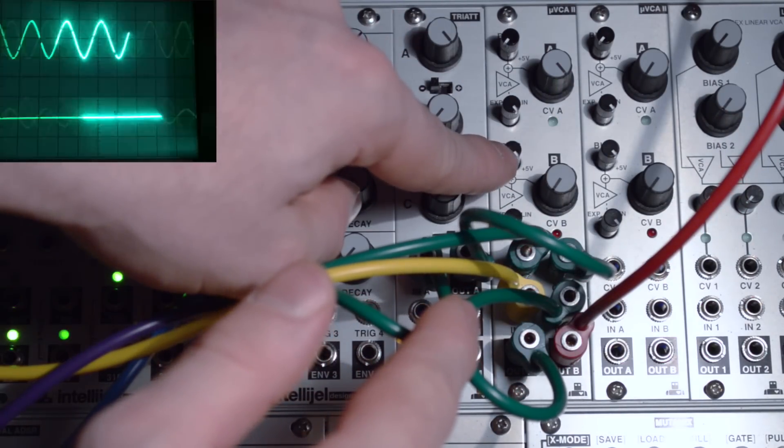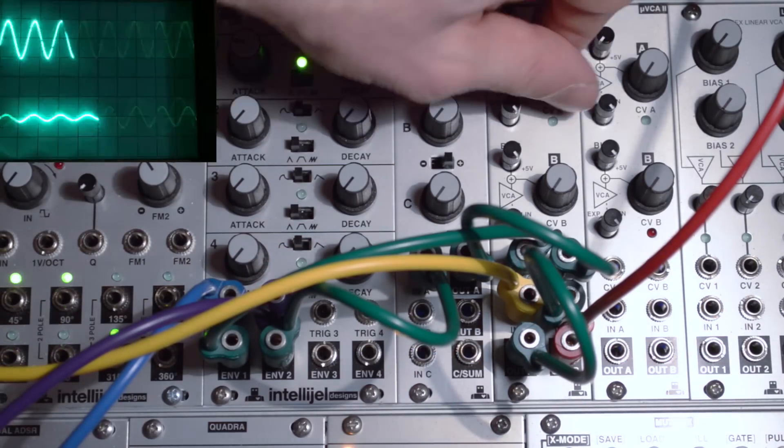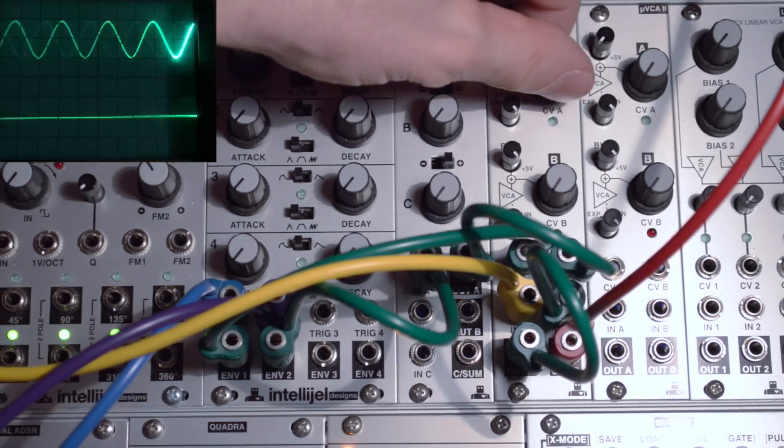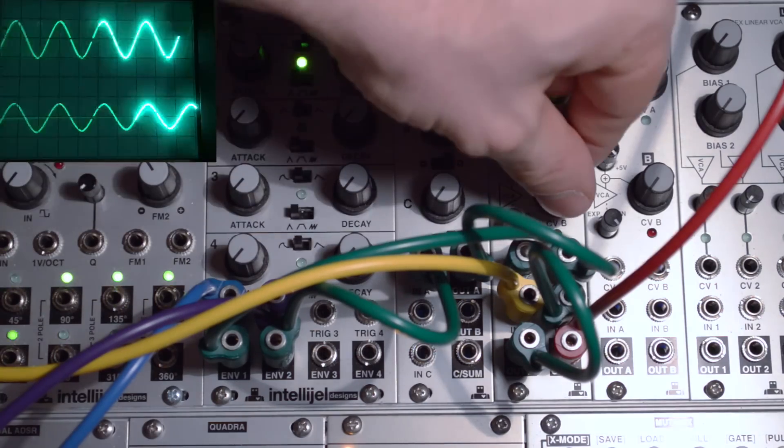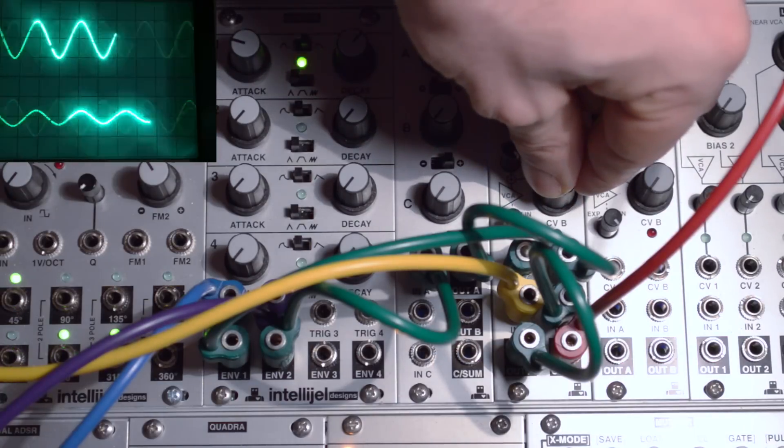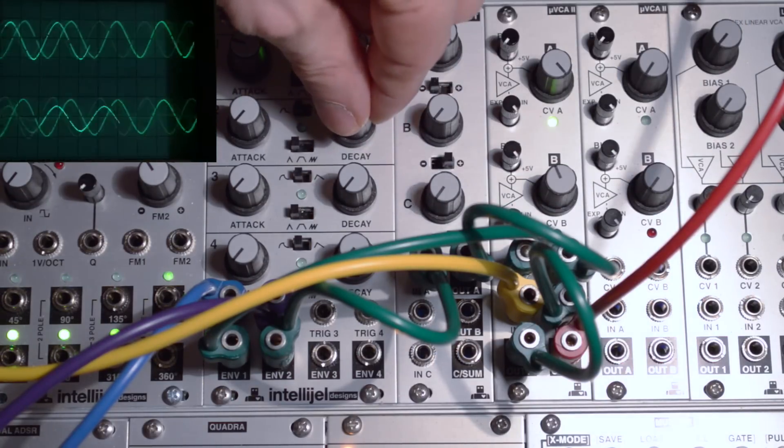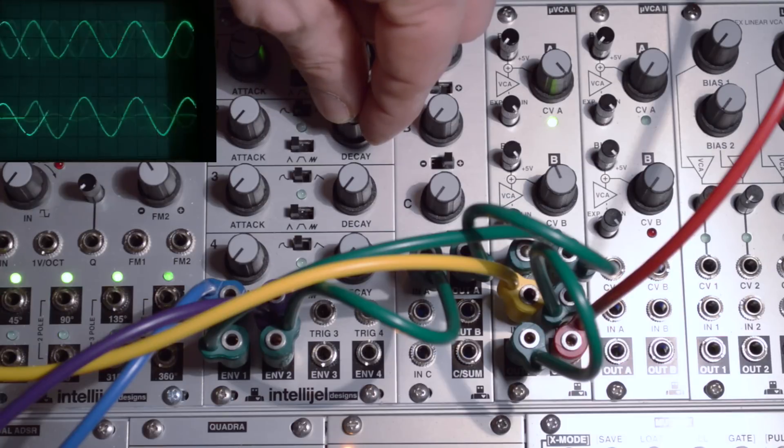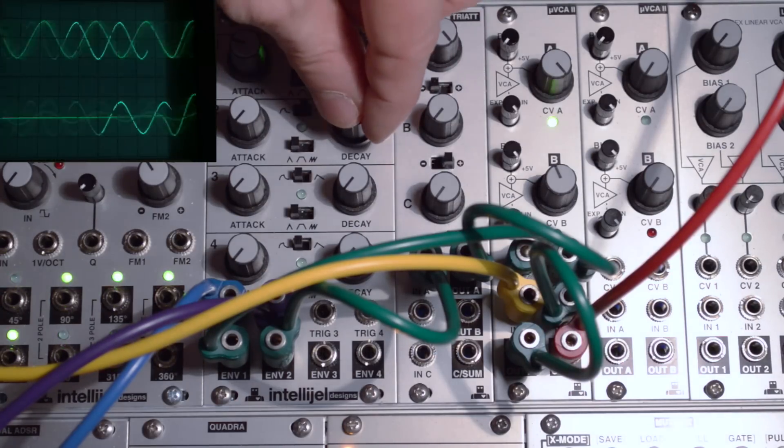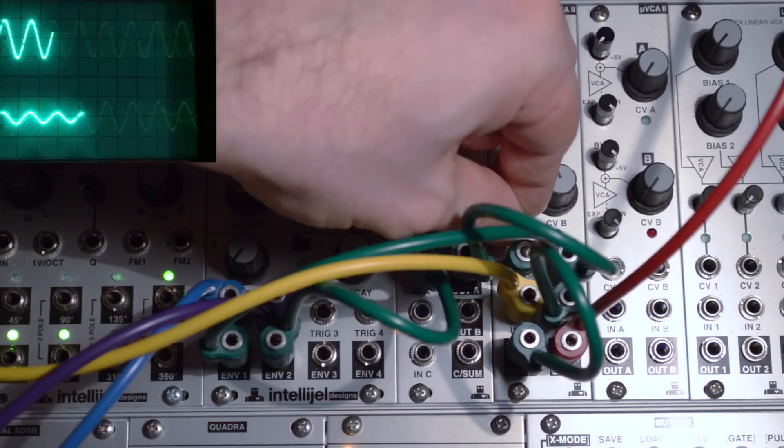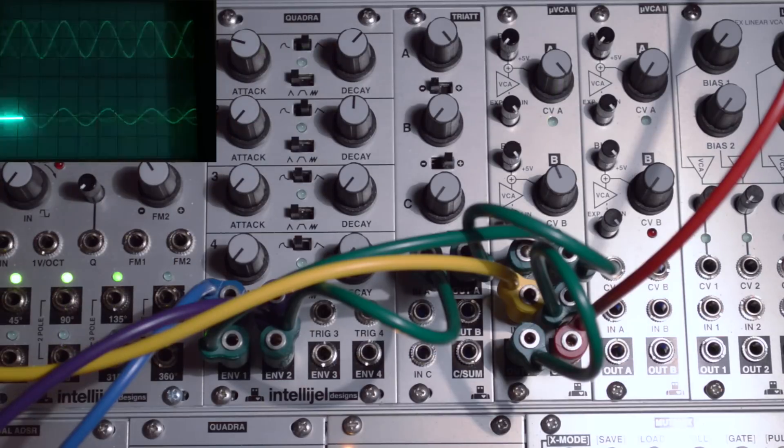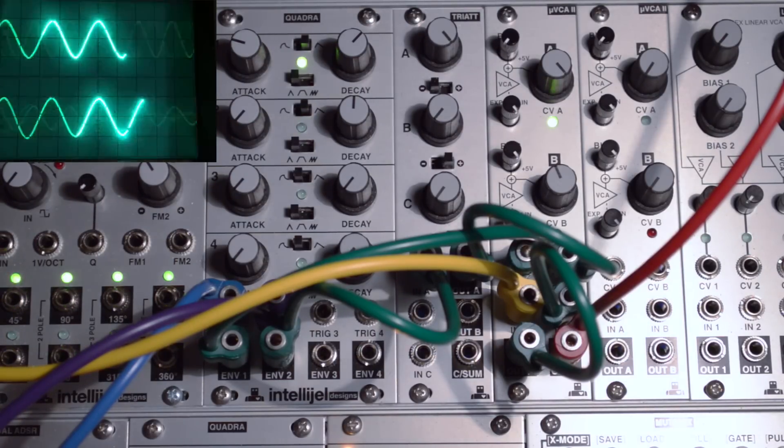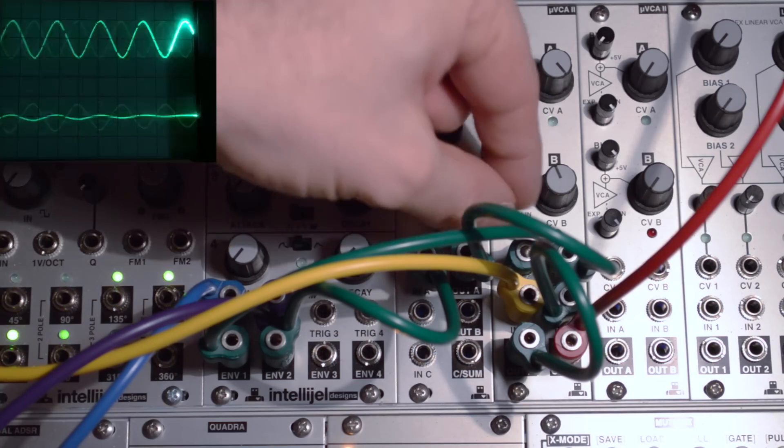So the bias is up at 100%. First VCA channel is taking sound from silence up to unity gain. Second VCA channel takes this sound from unity gain down. Now, if we introduce this beat, we will hear why we would do this.